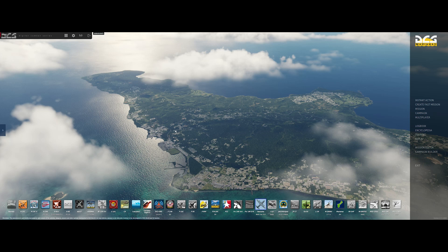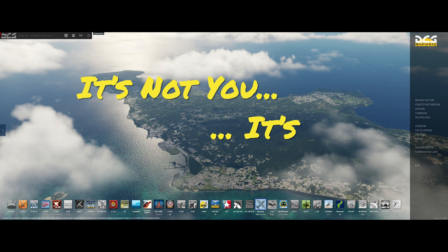Hello YouTube, Sidekick here with another installment of It's Not You, It's ME, my series of videos about the Mission Editor in DCS.